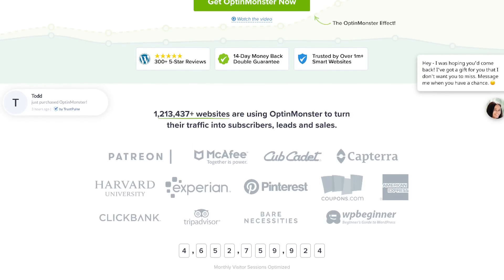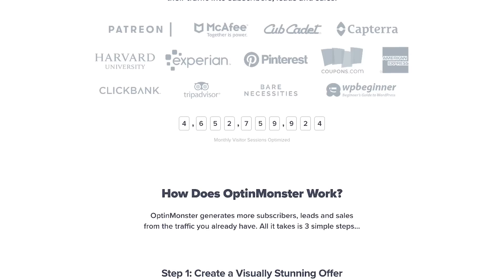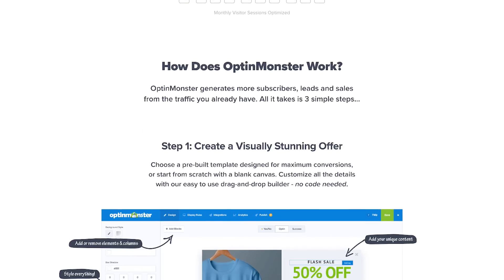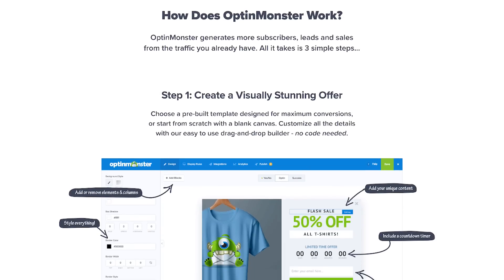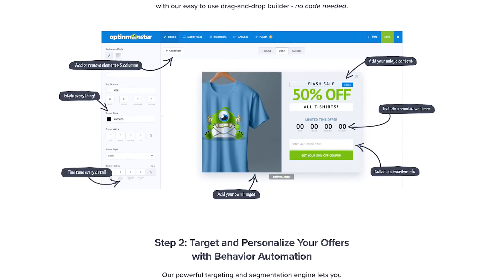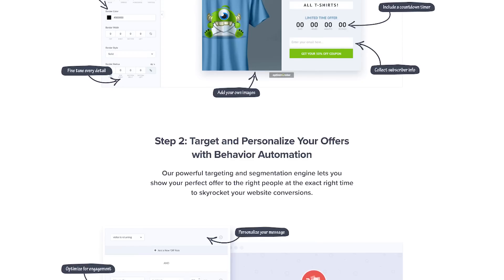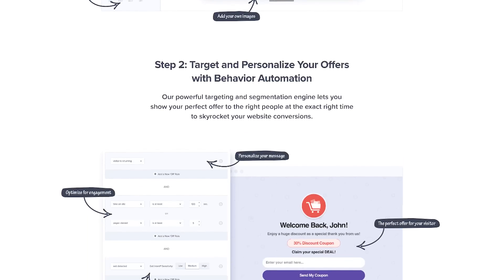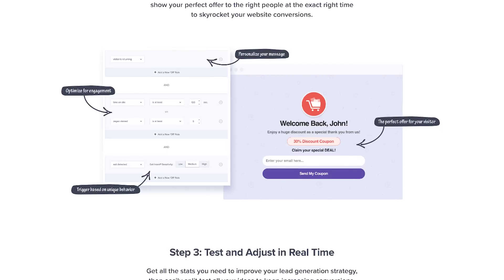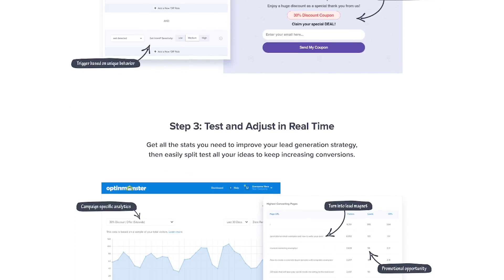One of my favorite things about OptinMonster is their exit intent technology. It tracks the user's mouse behavior and shows them the message at the right moment when they're about to leave — so you're not distracting or annoying them while they're on your website, but when they're about to leave, you can show them an offer. That works on mobile too. Most other WordPress pop-up plugins with exit intent only work on desktop, but since exit intent is OptinMonster's signature trademark technology — they were the first to do it — they also have inactivity sensors and mobile exit intent.